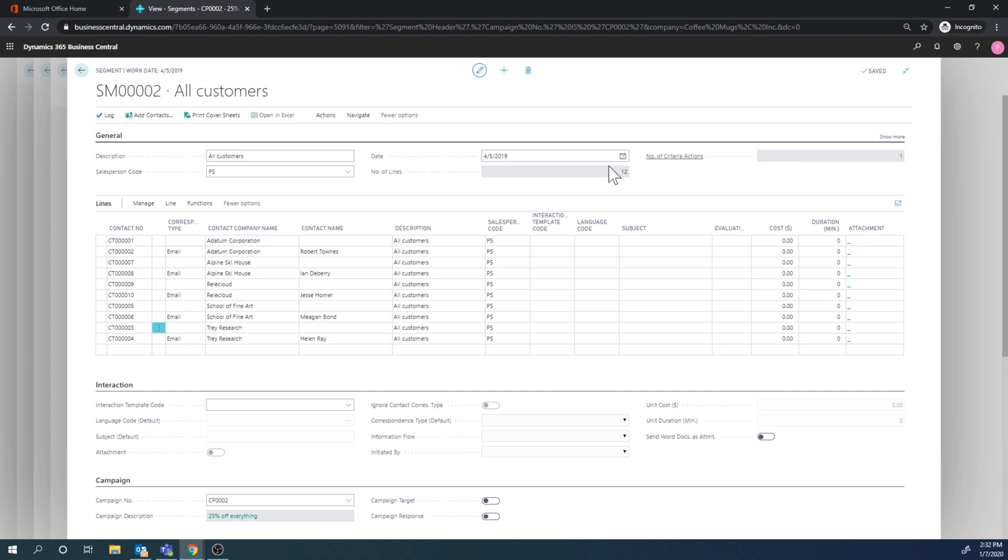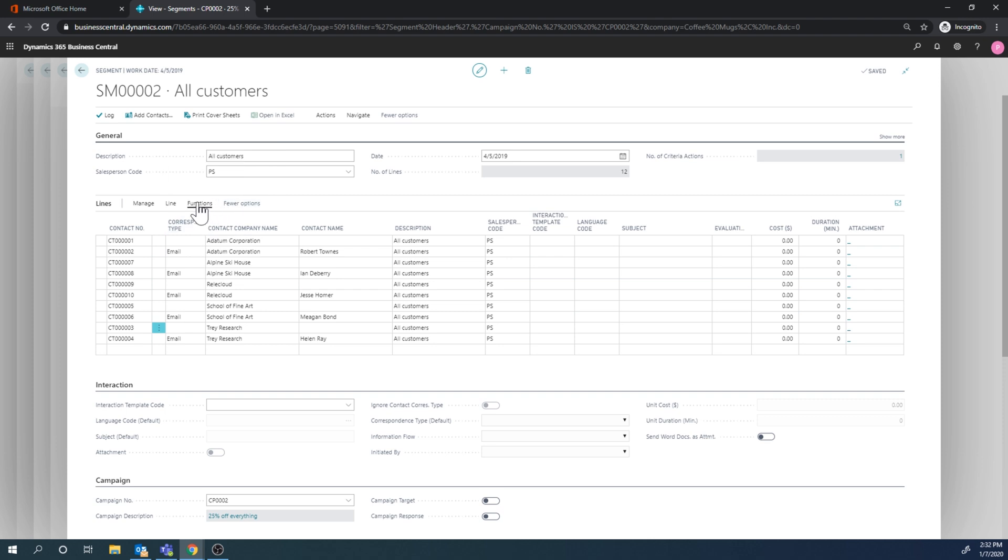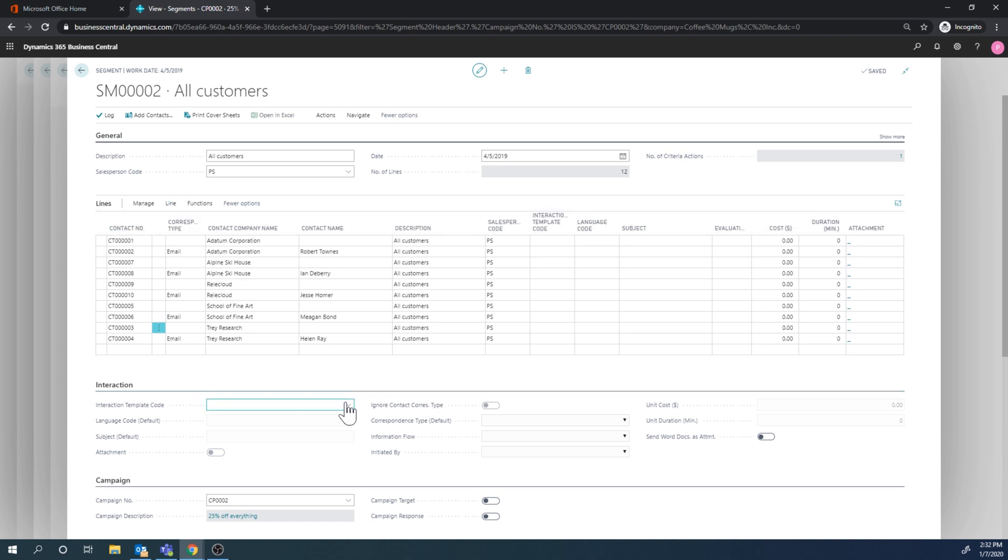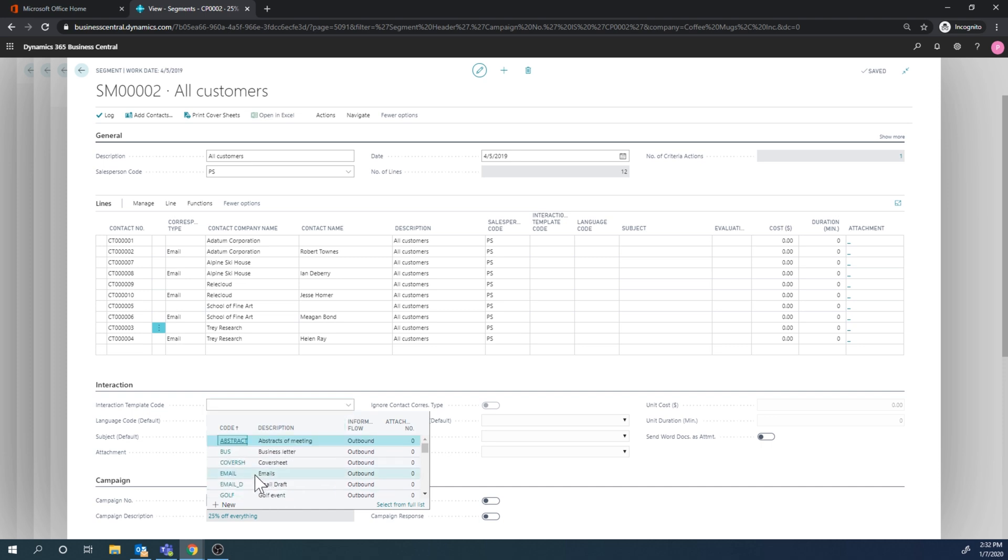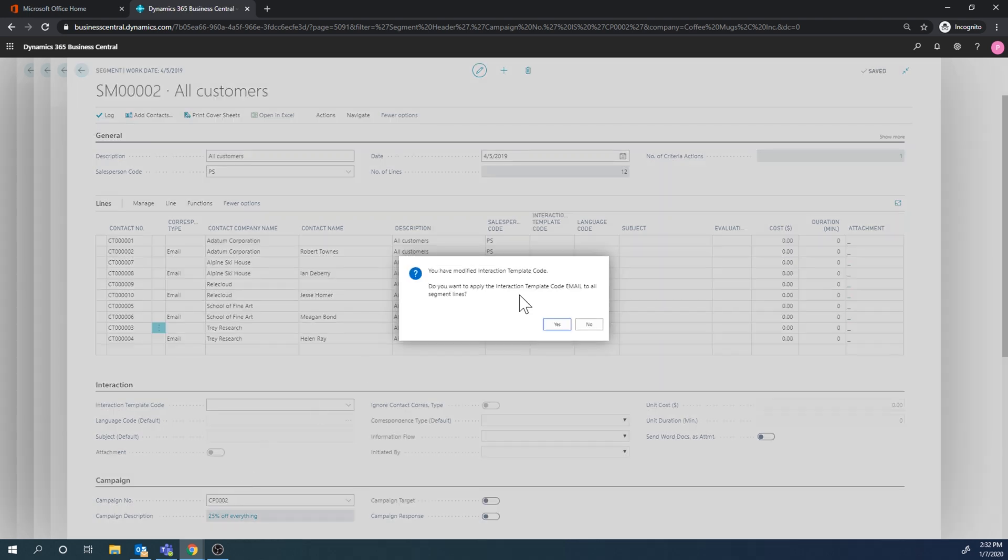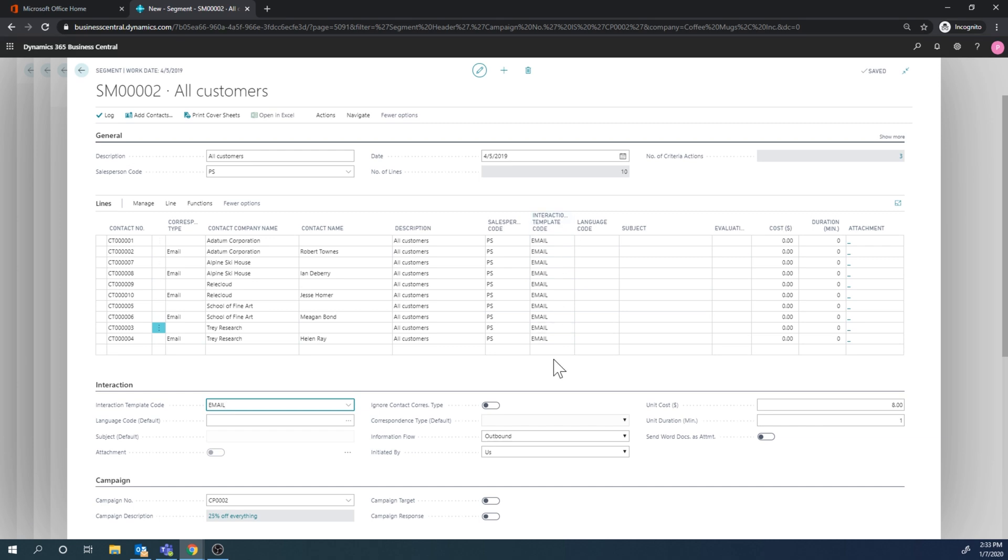All right, so from here I can go ahead and do a lot of functions. We can make a phone call, we can attach something to it. I can actually get an interaction template here, and I'm going to go ahead and just put email on this. So this is going to be emailing out, and then it applies that to everyone.